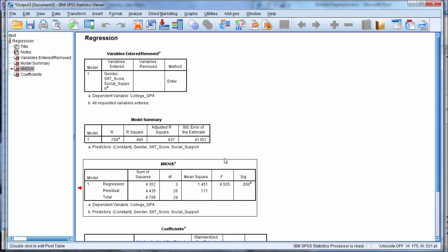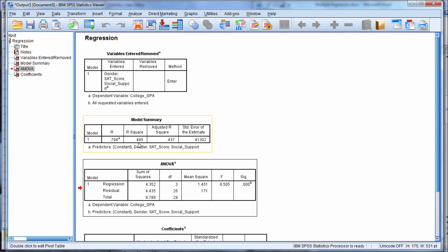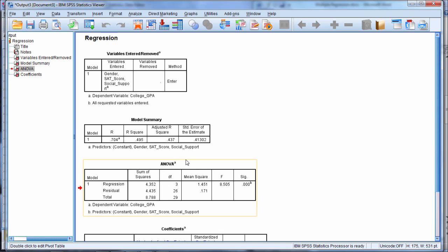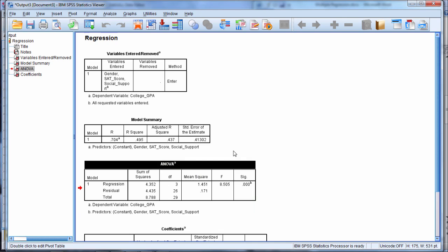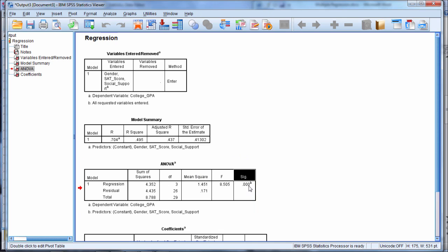The ANOVA table is a test of whether this R squared is significantly greater than zero. If you look at the table here, what we want to do is look at the column labeled SIG. If this p-value here is less than 0.05, then that means the test is significant, the regression is significant. In other words, R squared is significantly greater than zero.